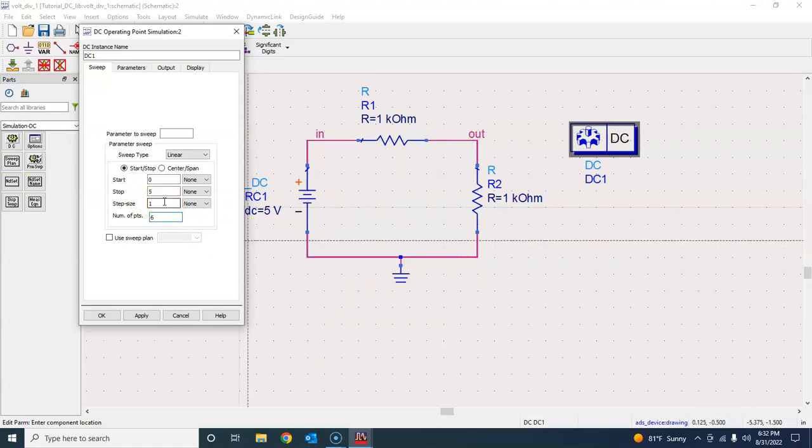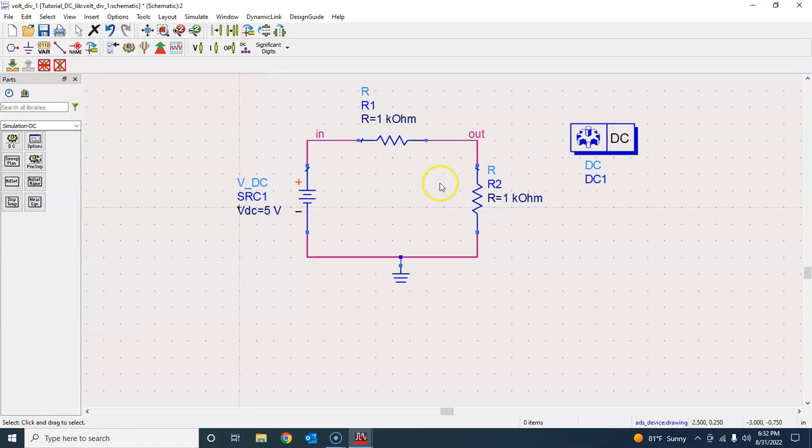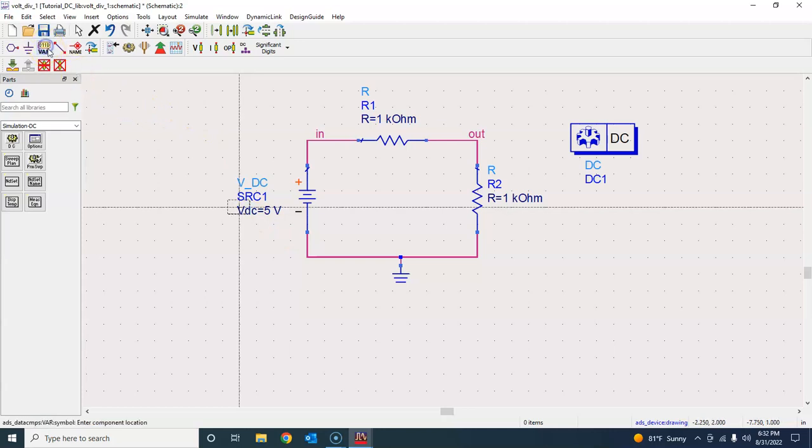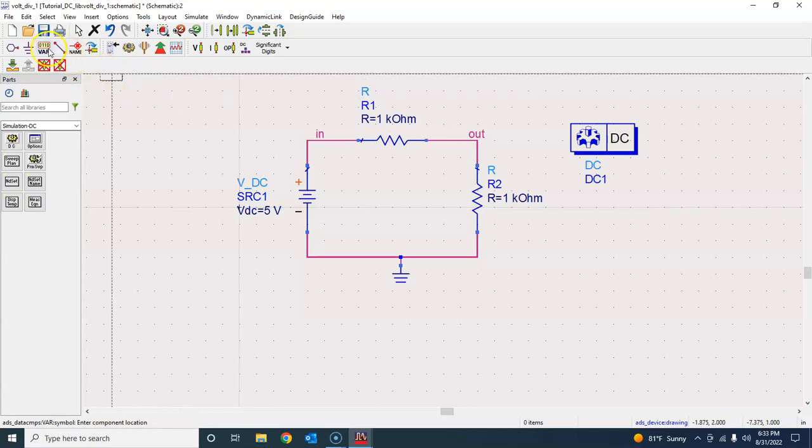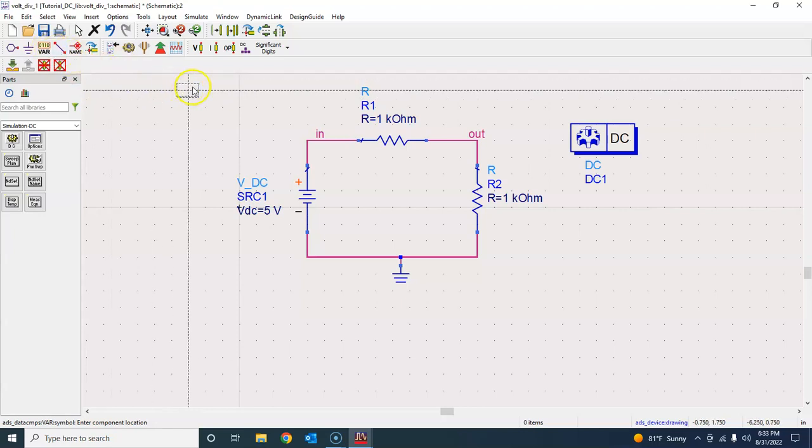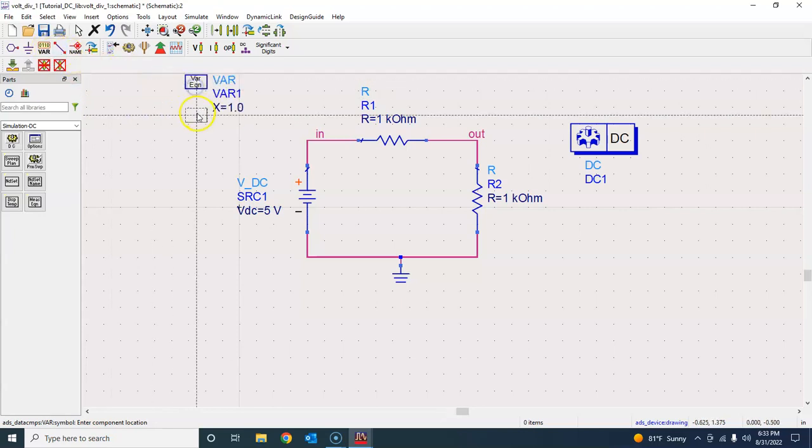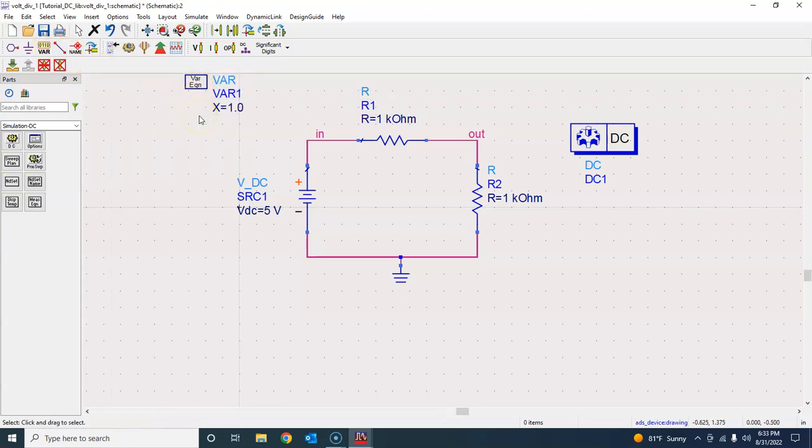It's asking what parameter do you want to sweep. I'll explain that in a moment. We do want to sweep this VDC, but what you can do is define a variable or VAR block. We use this VAR block to define a variable.